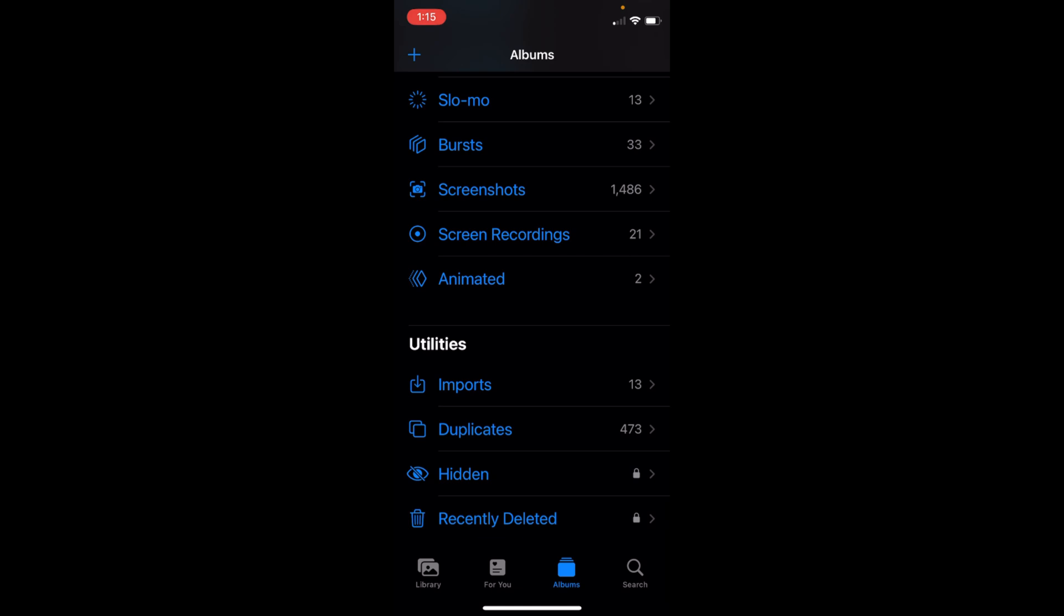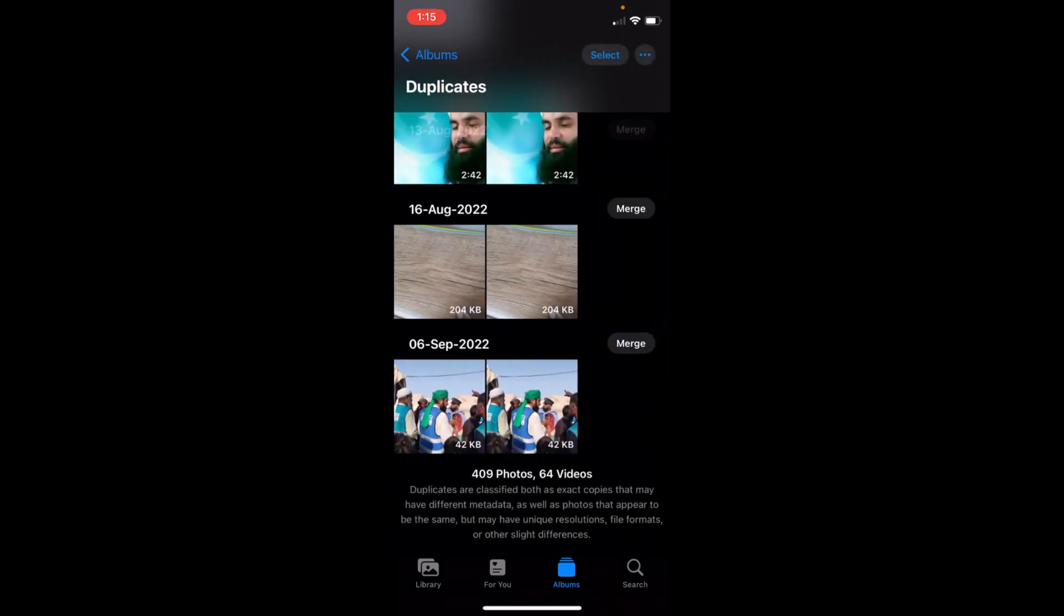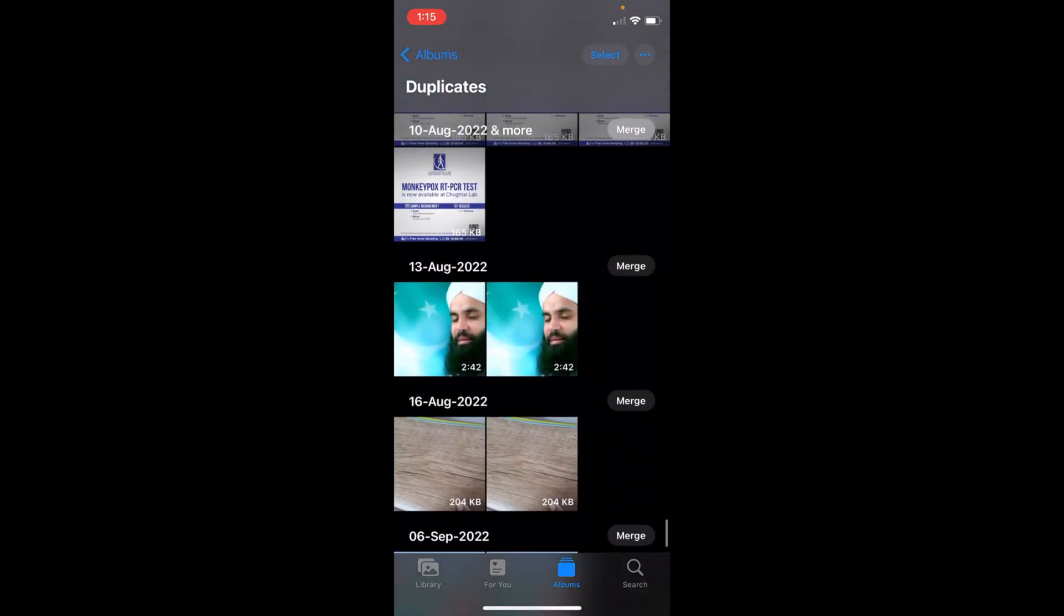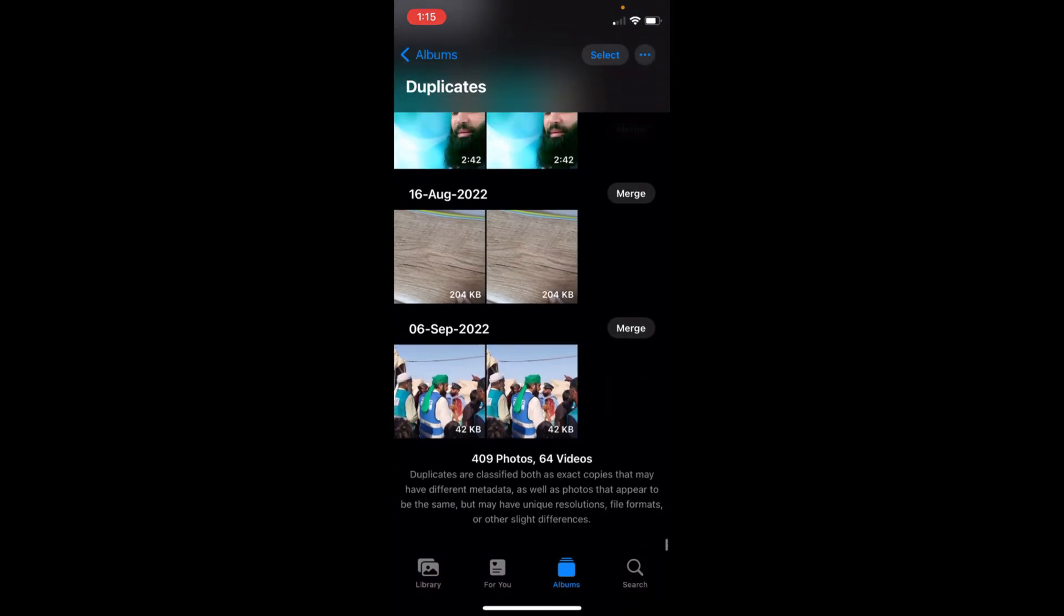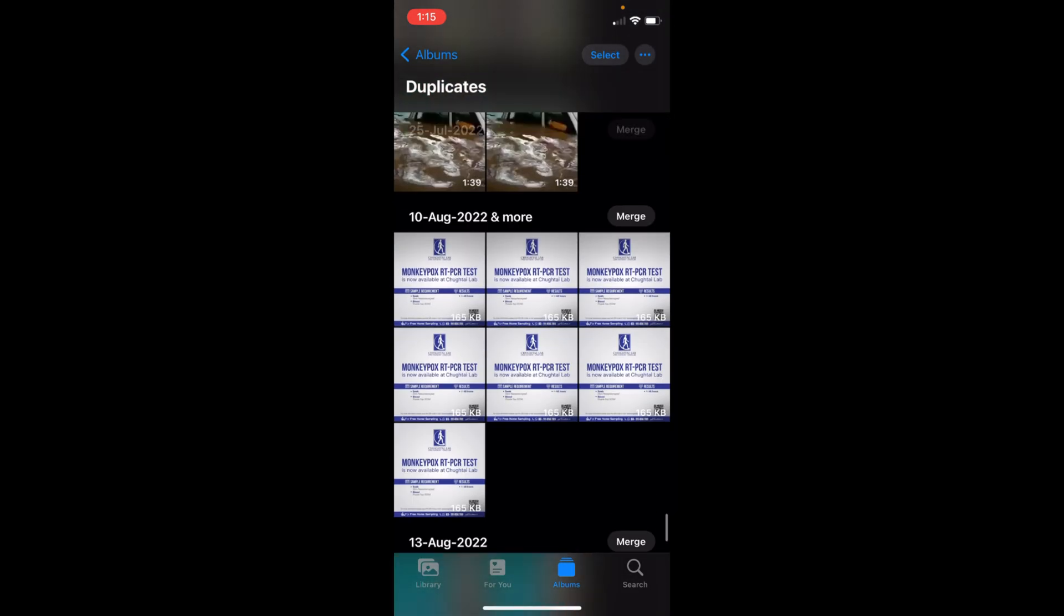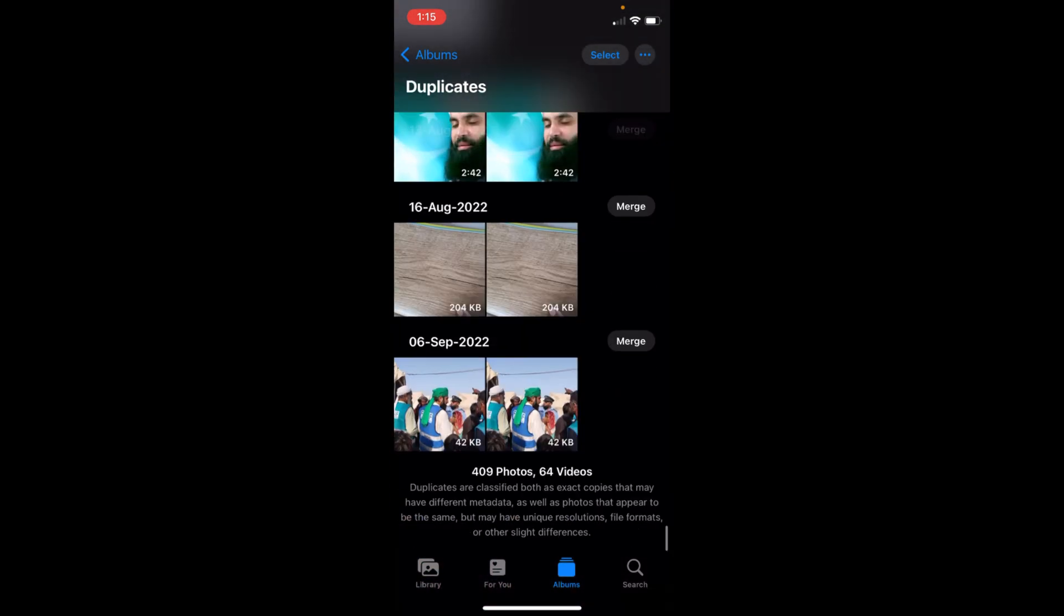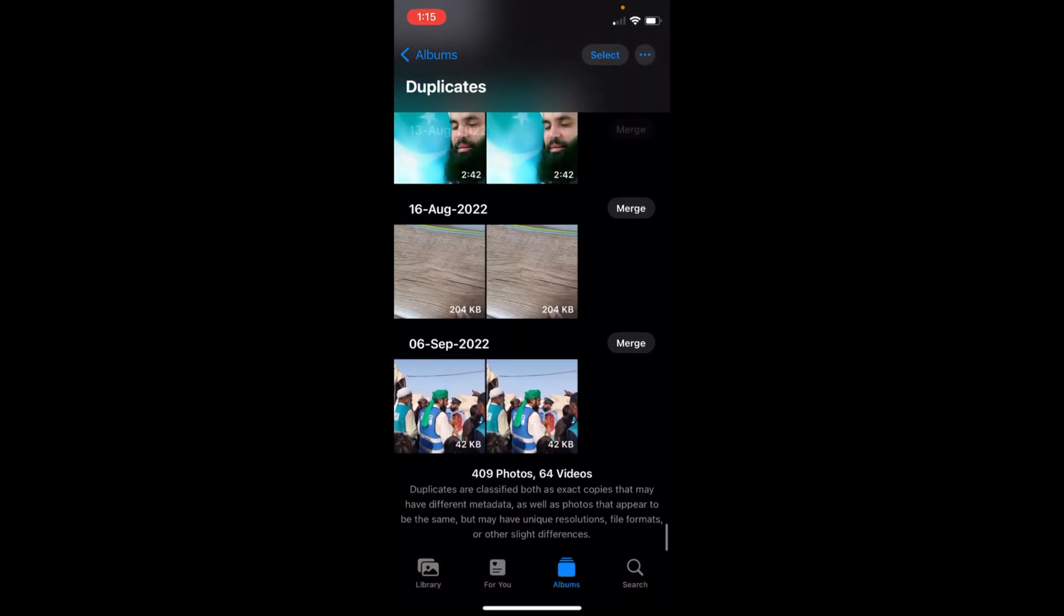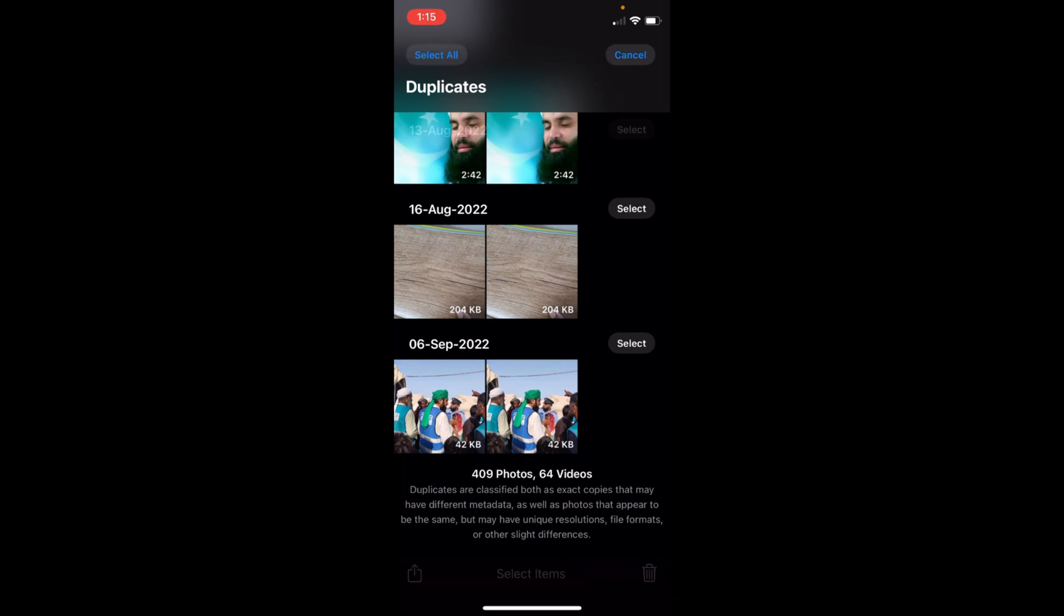Once this is here, just go inside it and you'll be able to see all the photos that are duplicate. To fix it and delete the duplicate photos, just tap on Select.